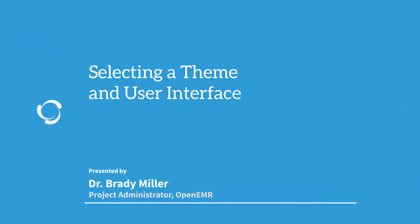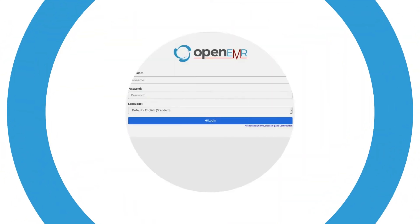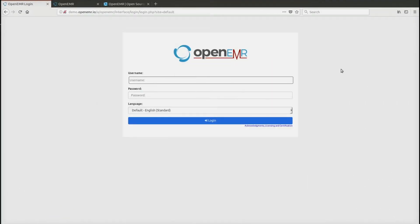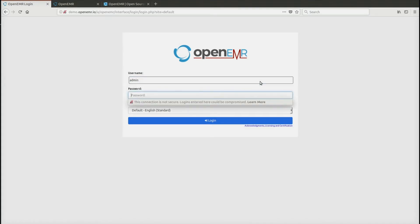This is Brady Miller from the OpenEMR project and this video will cover choosing a user interface for OpenEMR 5.0. First we will log into OpenEMR.